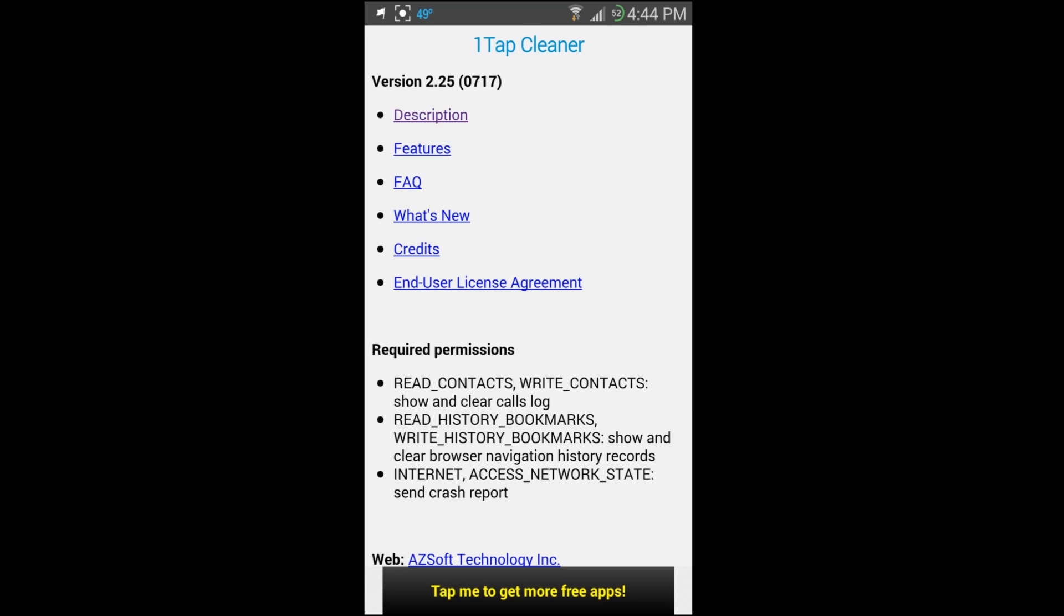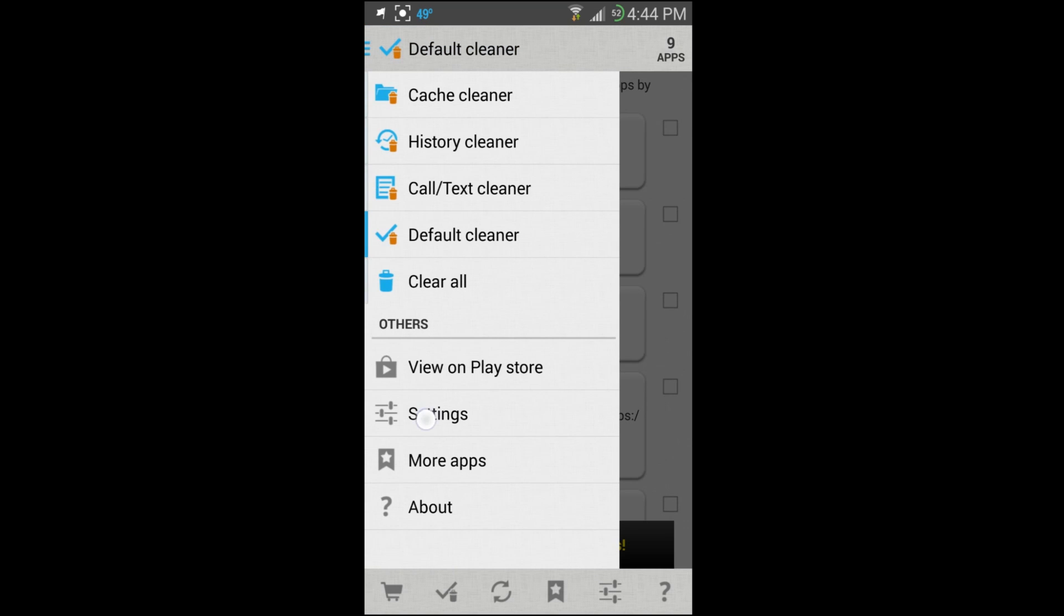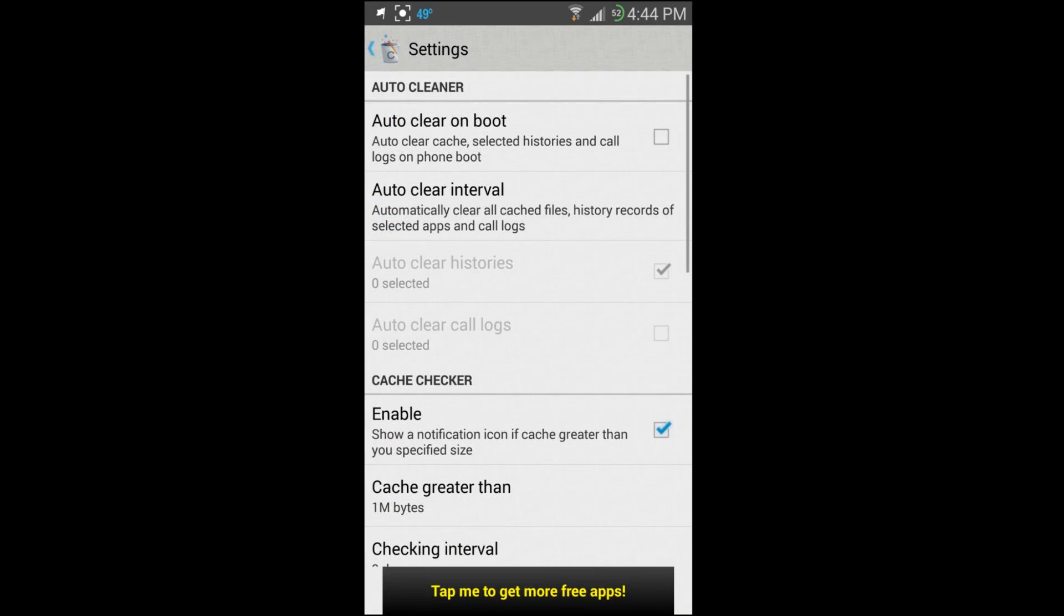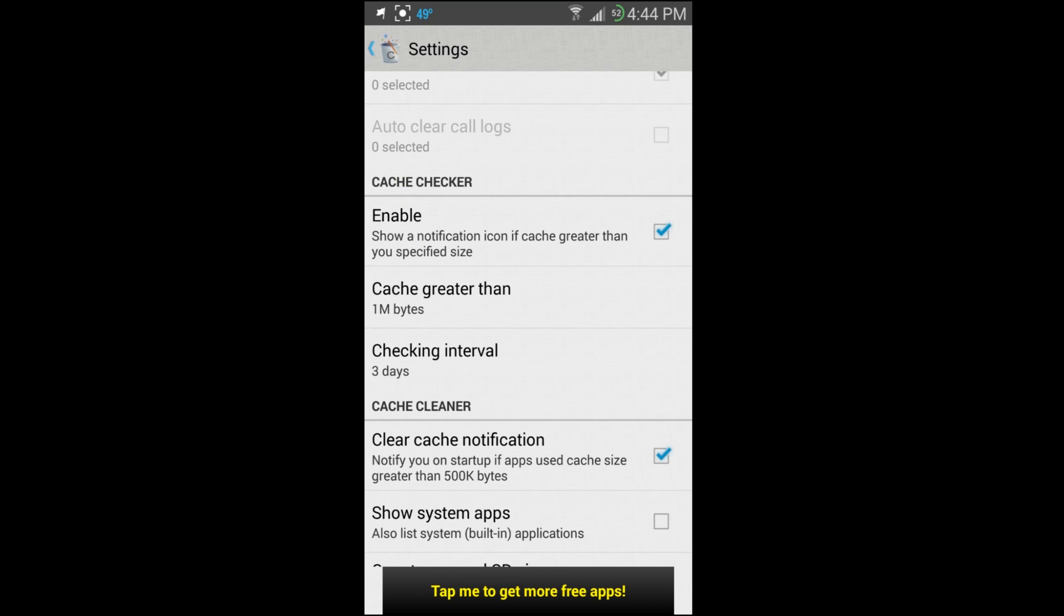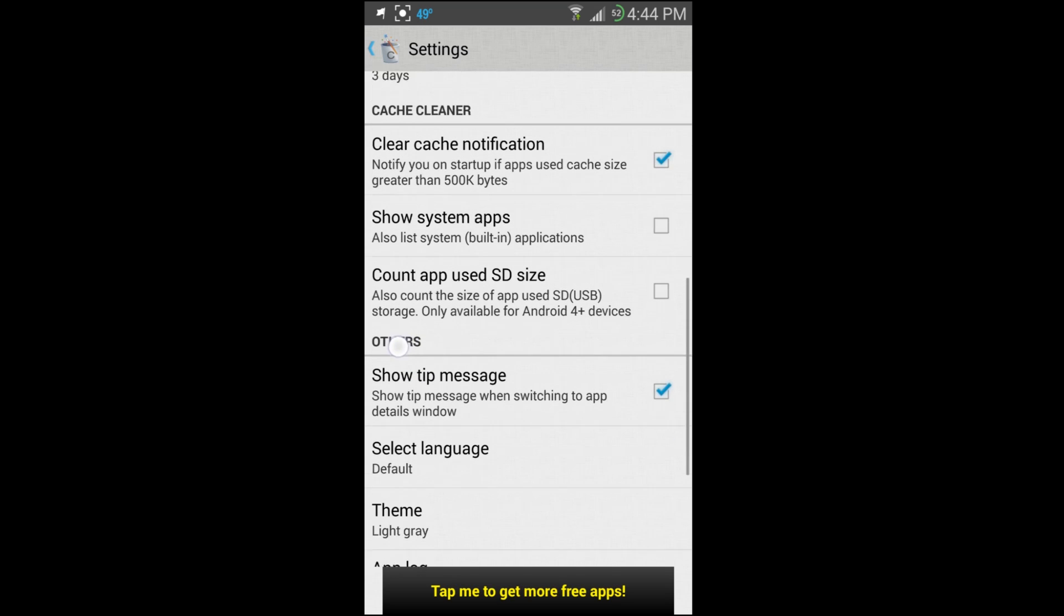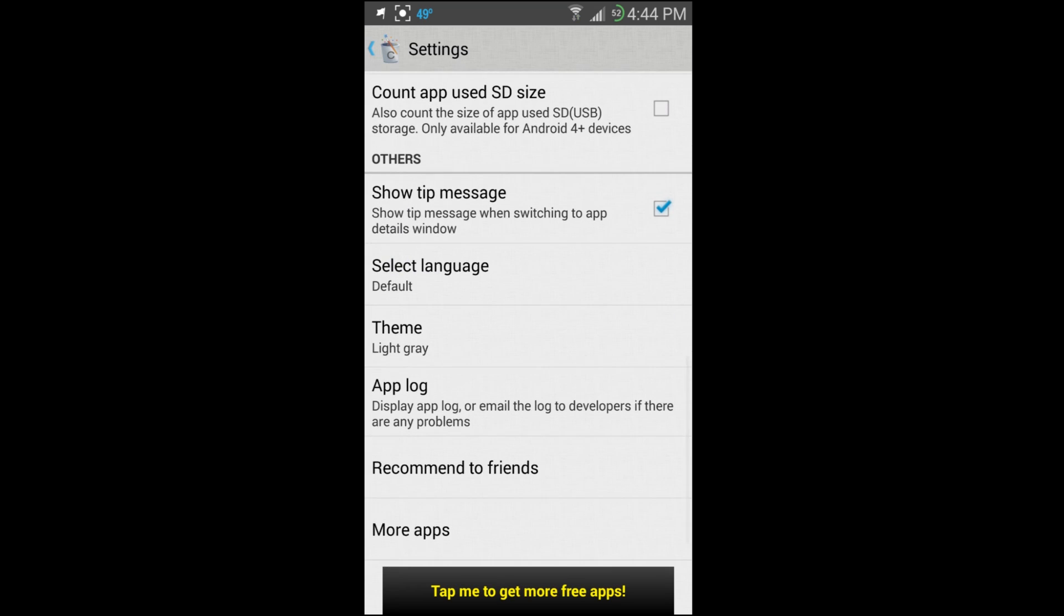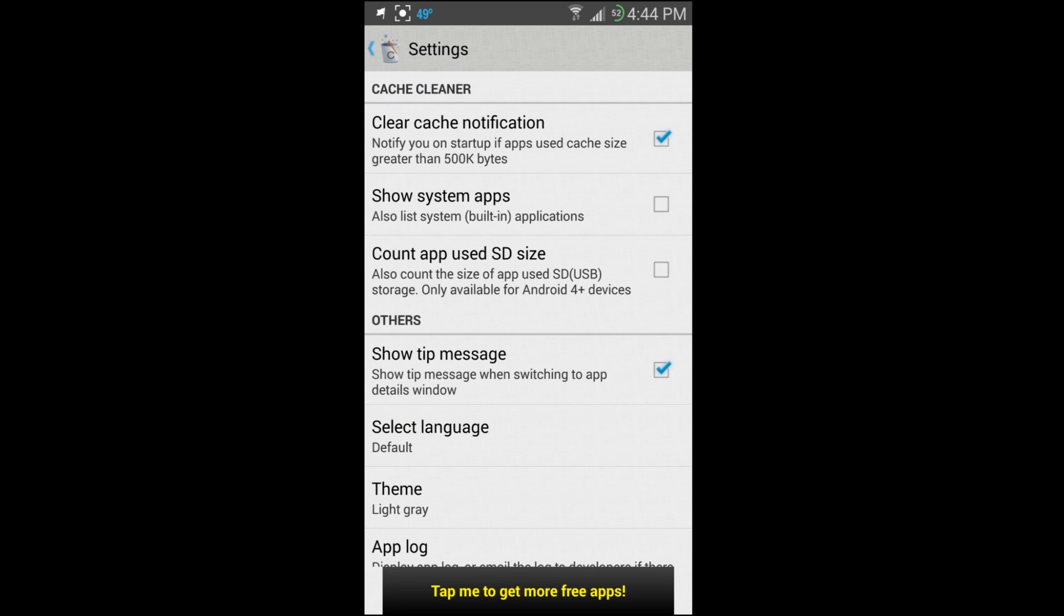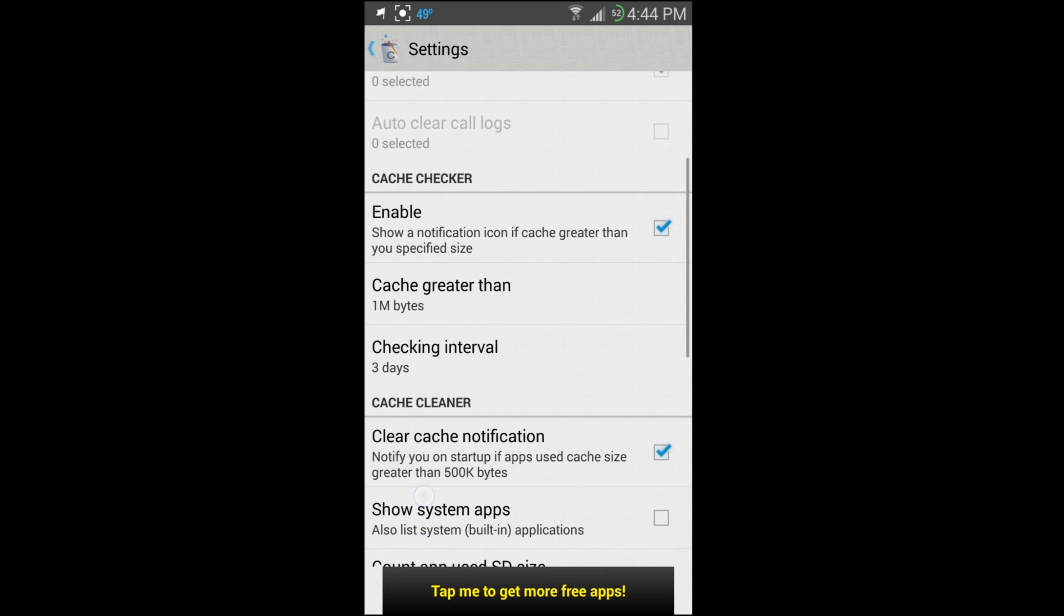Then you have Settings. In Settings you can see we have Auto Clean on Boot, it'll automatically do some things on boot if you want to set that up. It has things about cache stuff in here and when it's going to alert you if your cache size gets too high. Just a lot of good little tweaks and settings, themes you can change, count apps use size, different things like that. Show system apps if you want to show those when you're cleaning out cache, just a whole bunch of little tweaks you can adjust.